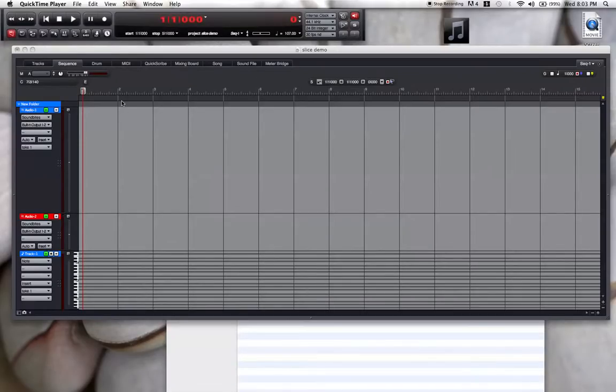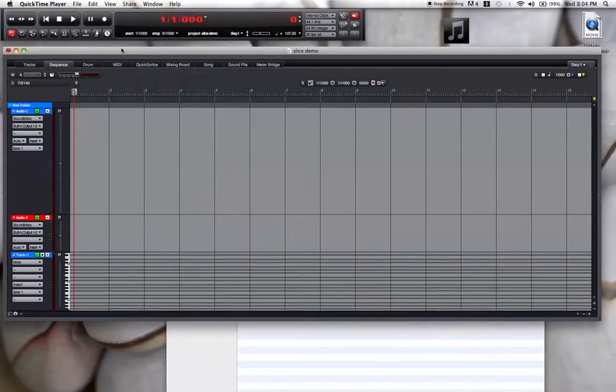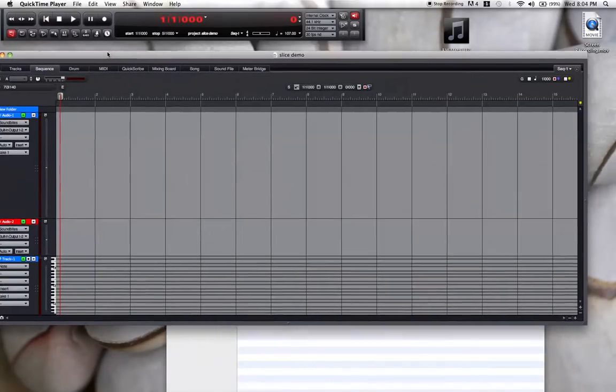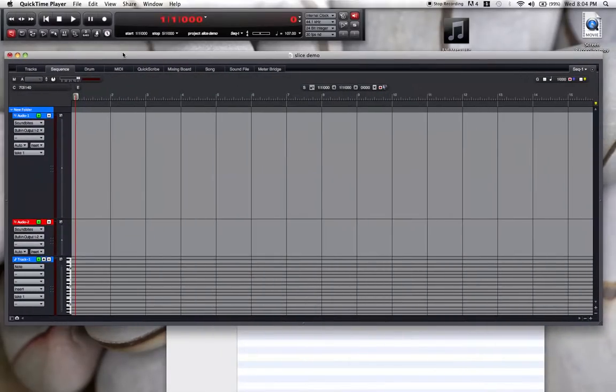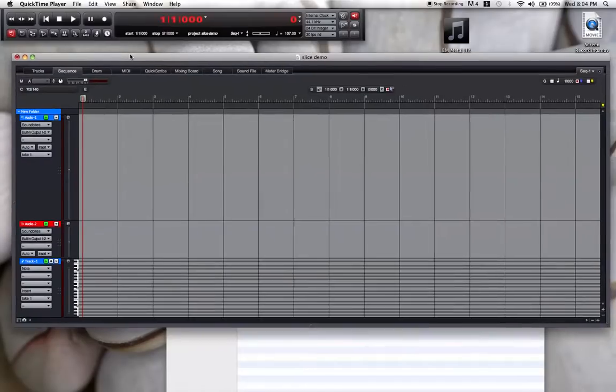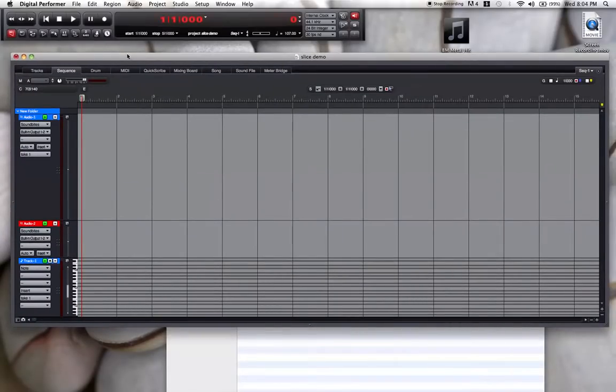Hey guys, so I'm not one of those rich guys who can go around buying the new Digital Performer every year and everything. I'm slumming it with DP7.